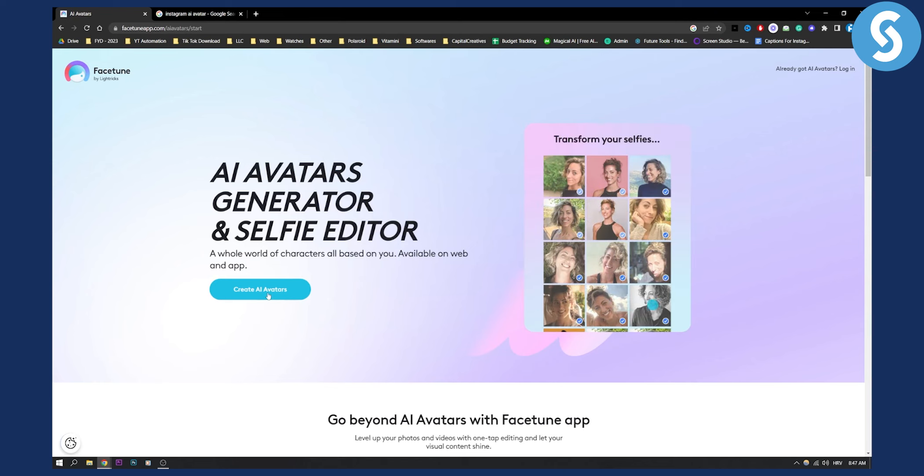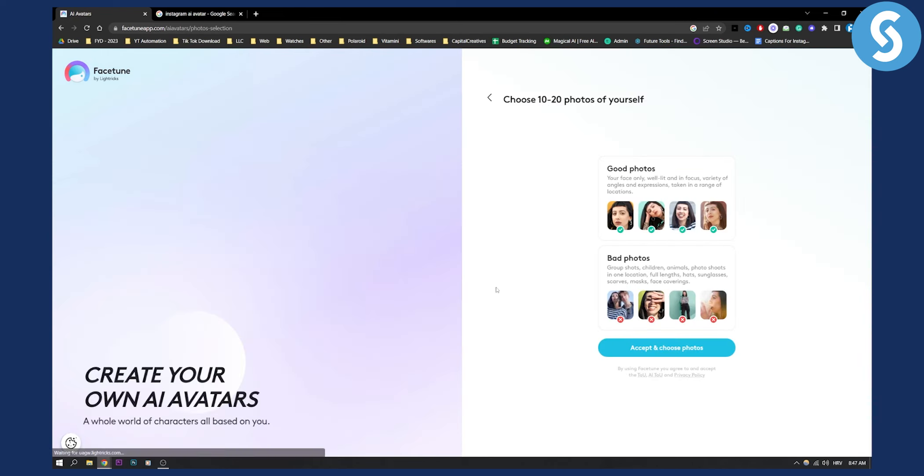So what you can do is you can click create AI avatars and this is exactly like Lenza AI if you ever use this app.